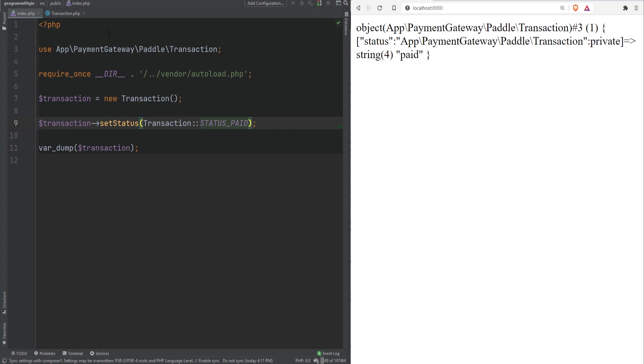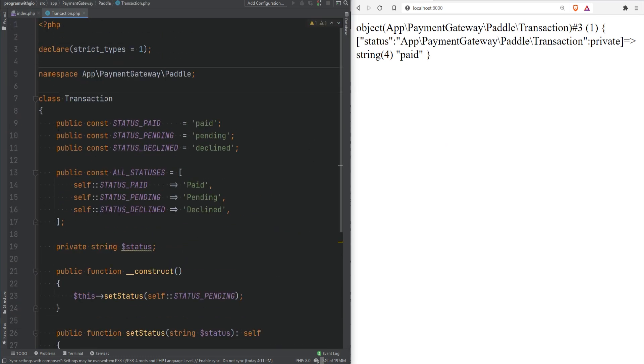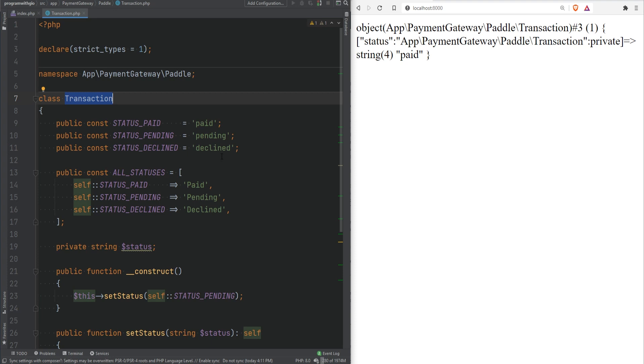We've solved both problems but there is one thing that bothers me we're kind of coupling these constants with the transaction class right? Transaction class should be responsible for processing and working with transactions. I don't think it should be responsible for storing status constants. It does not make sense to refer to transaction class outside of the objects to access the constants. Imagine we had to access this constant somewhere else where transaction object wasn't needed, maybe for display. Referencing a class that has other business logic in it just to get the constant values would not look good to me. So what can we do?